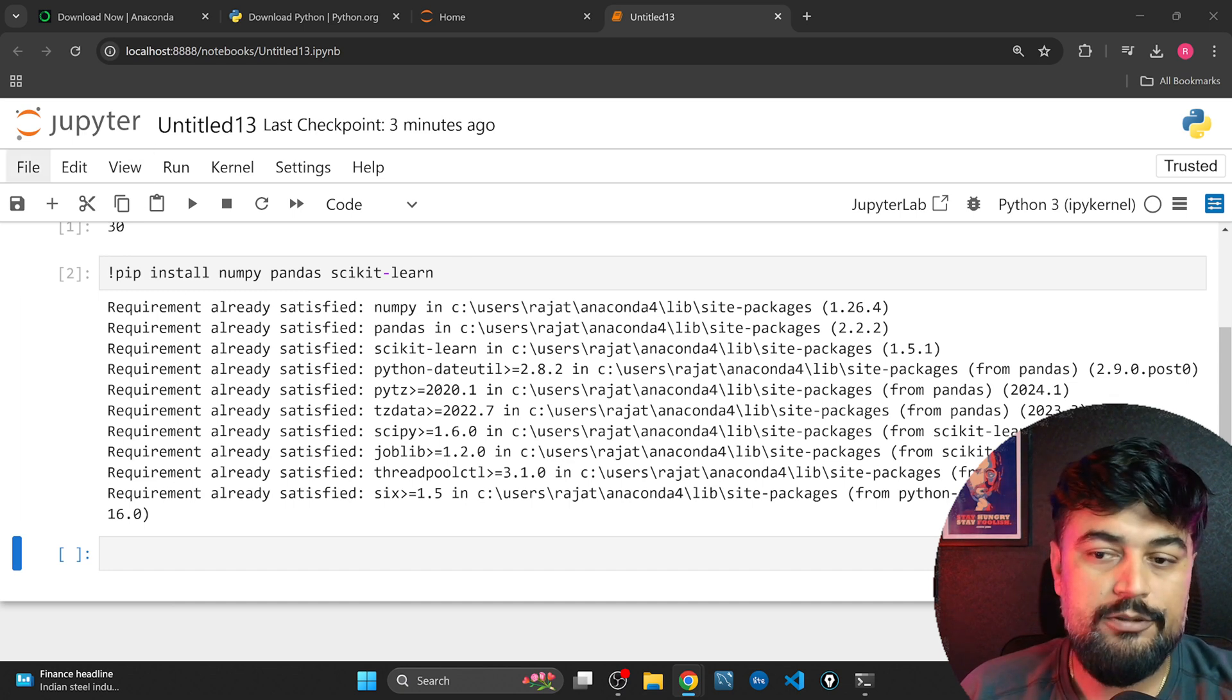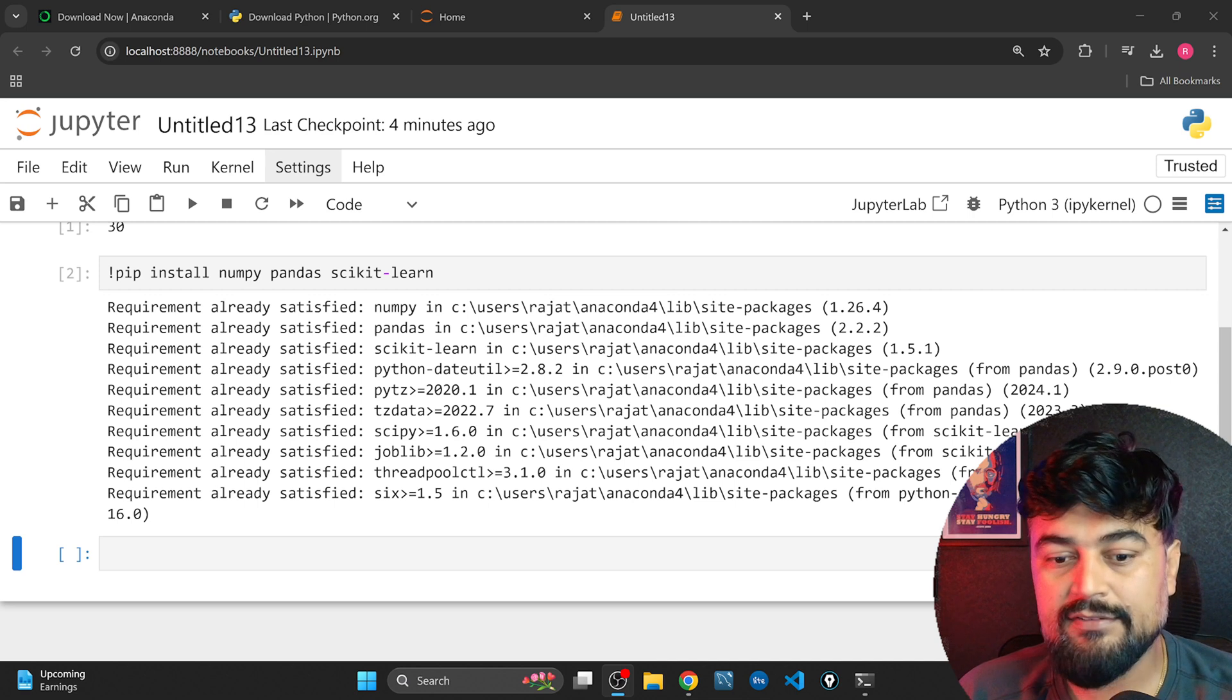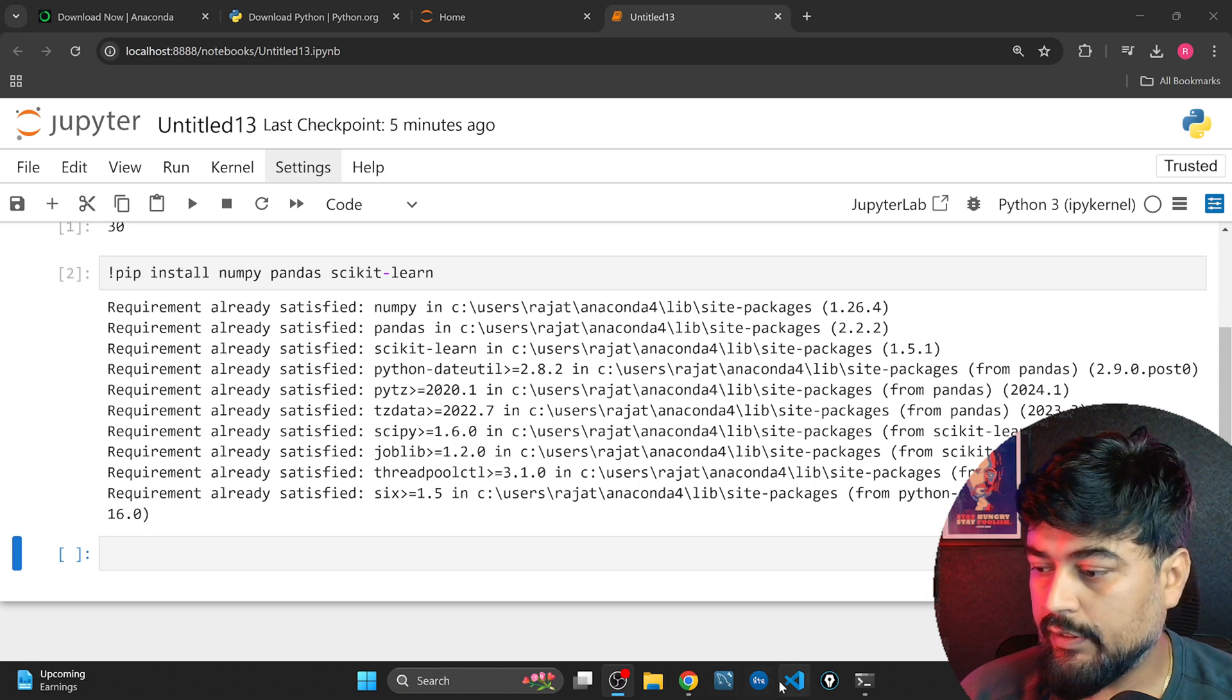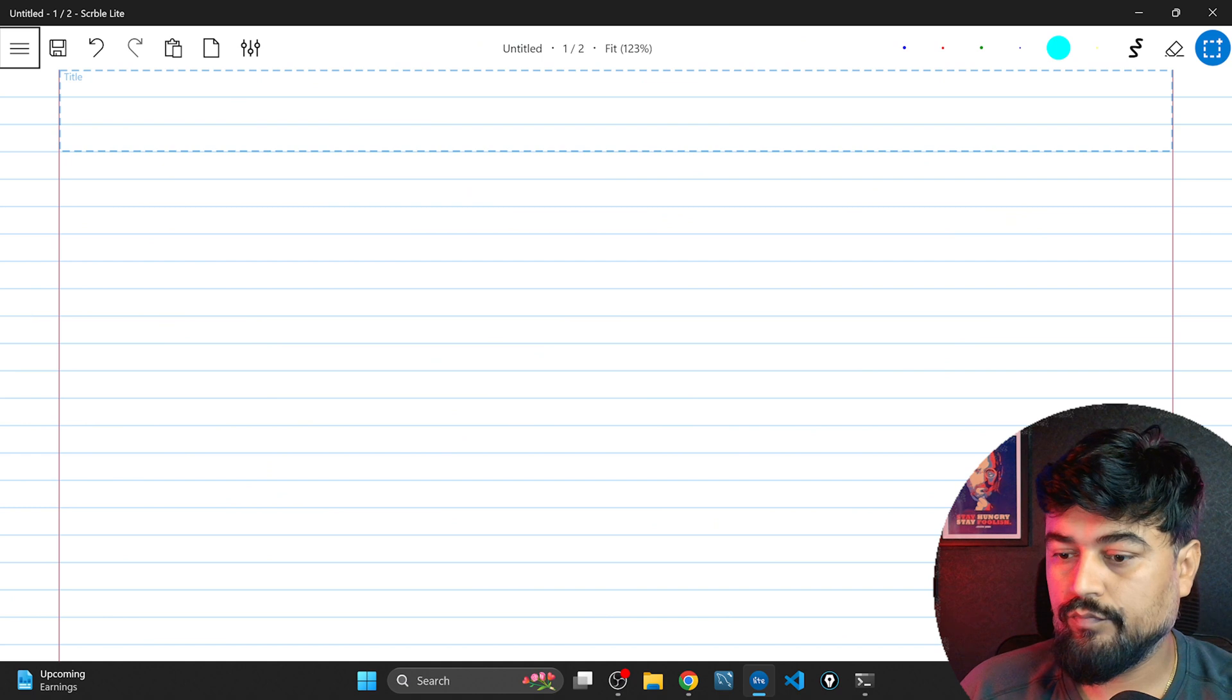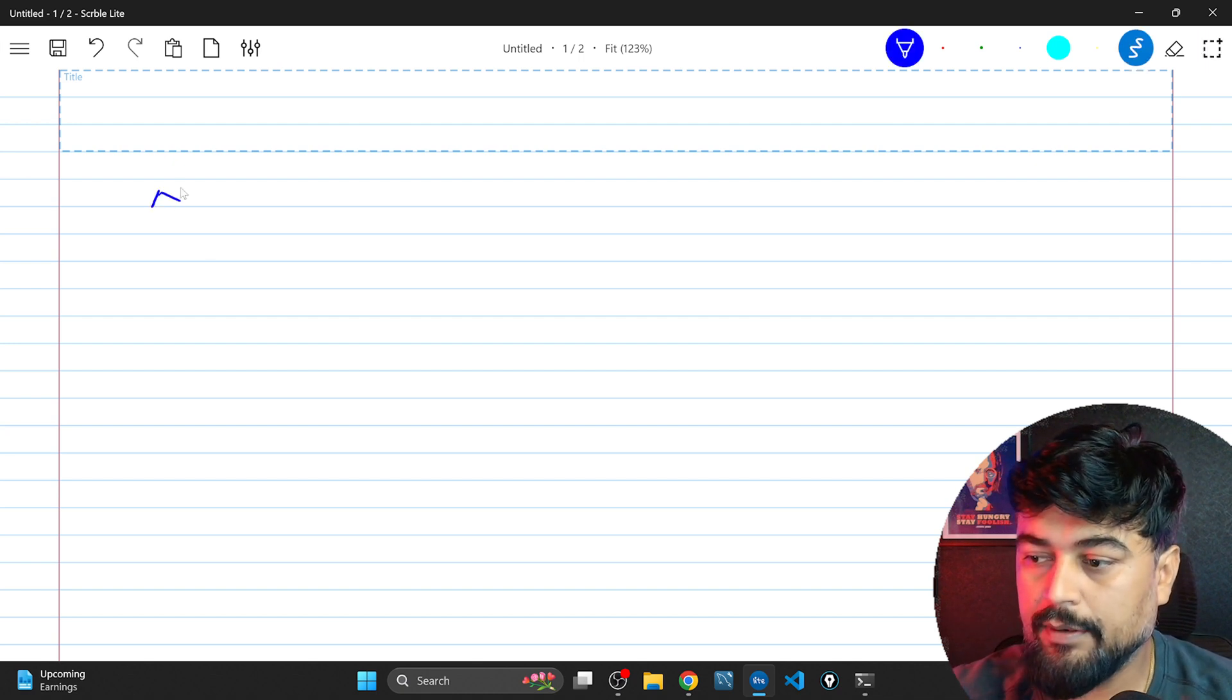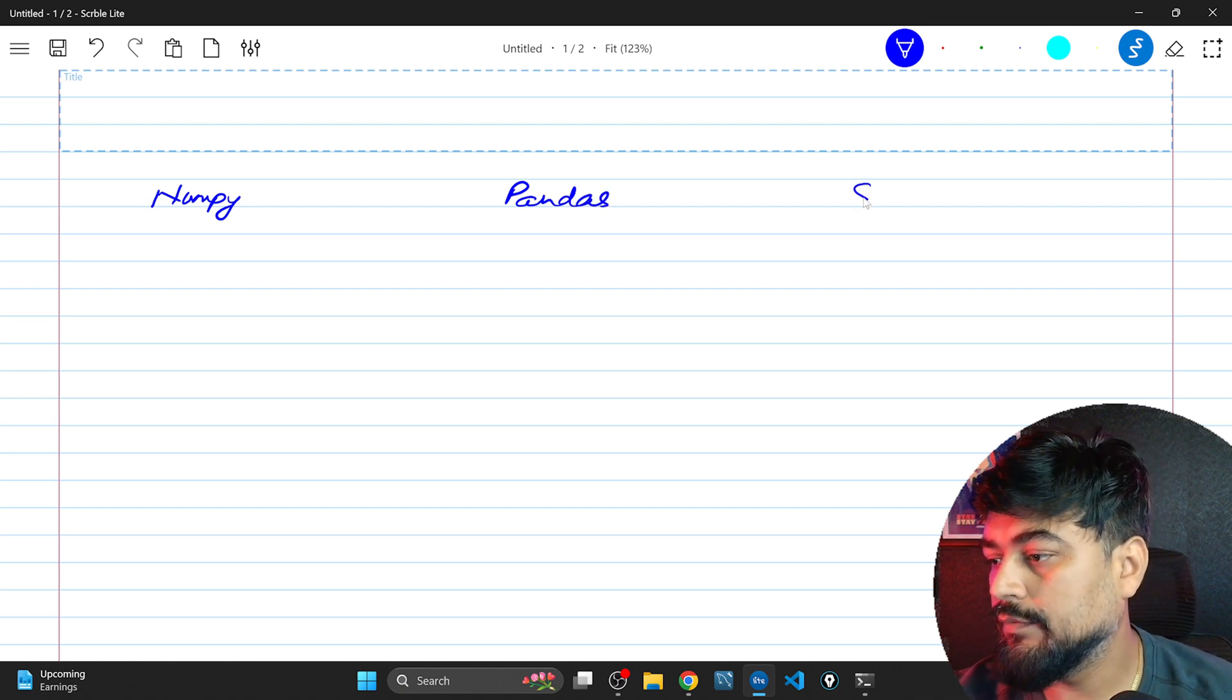Now before closing this video let me tell you a couple of things which I wanted to explain about these three libraries because that is sometimes a confusion that why we are using three different libraries. And to clarify that let me open my notepad. Okay so guys three libraries: numpy, pandas and sklearn.